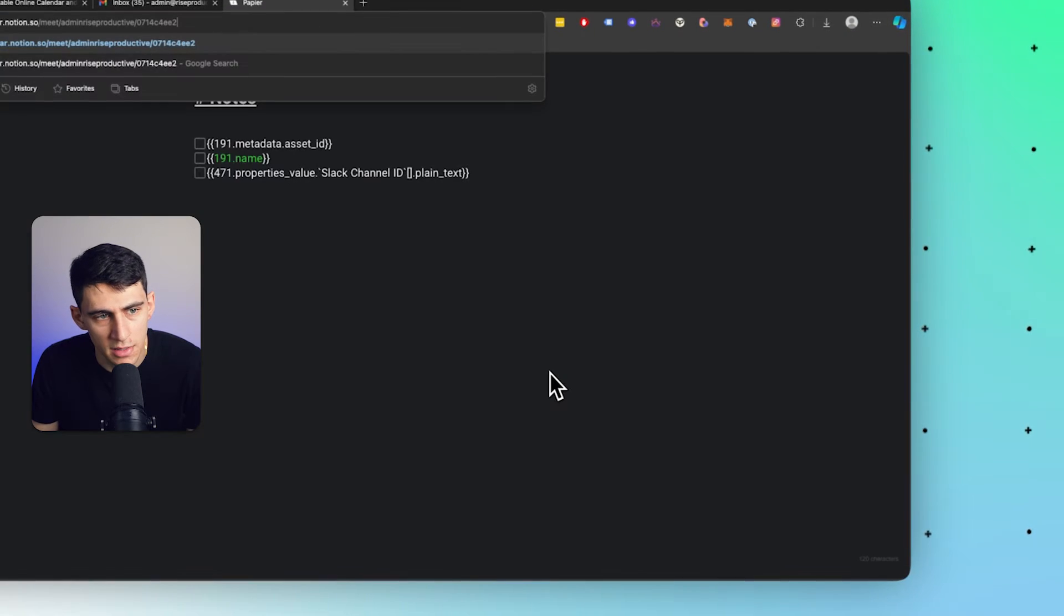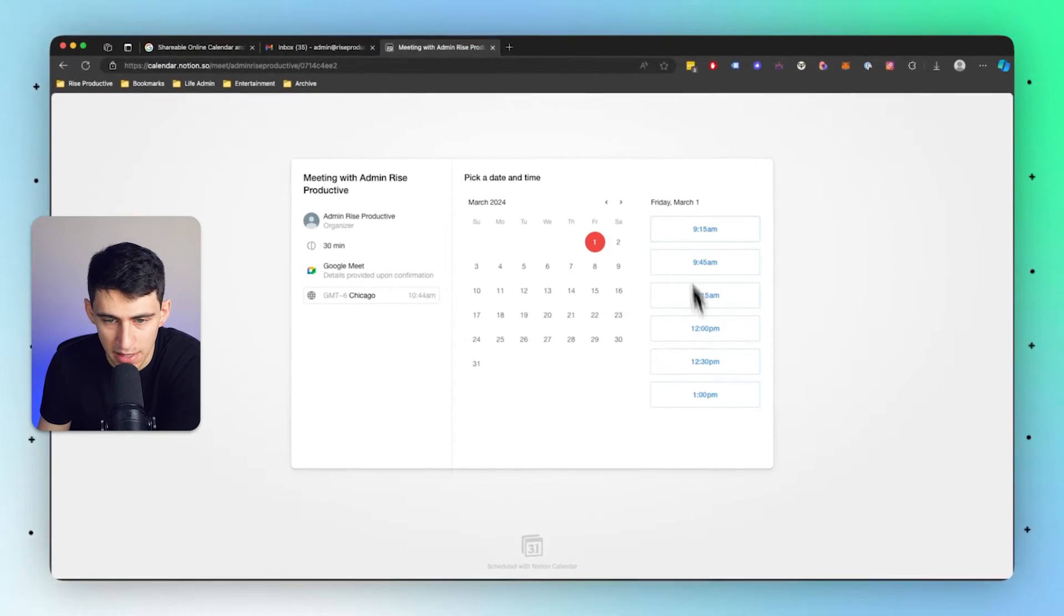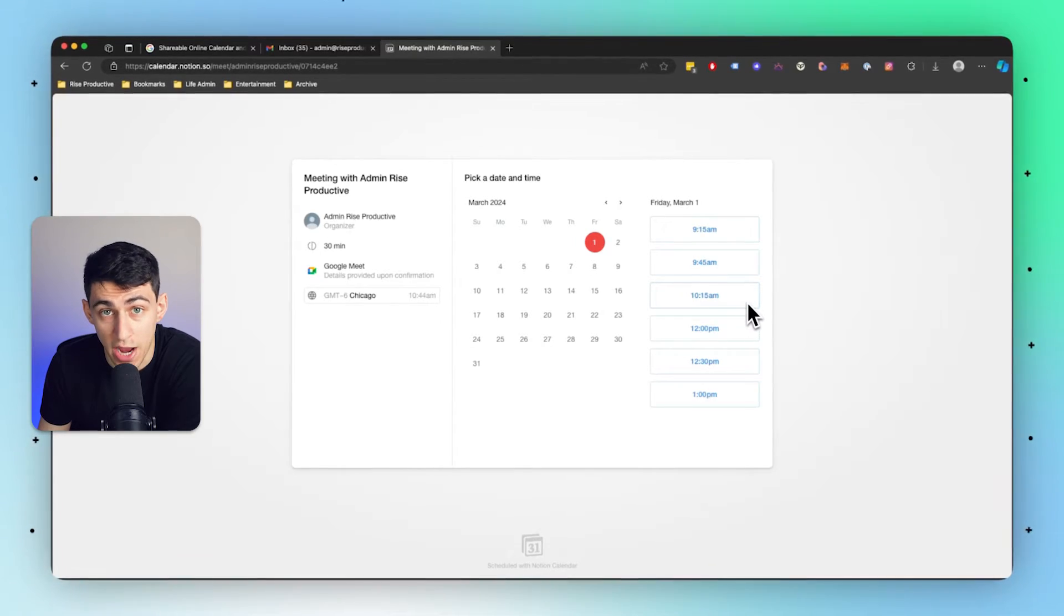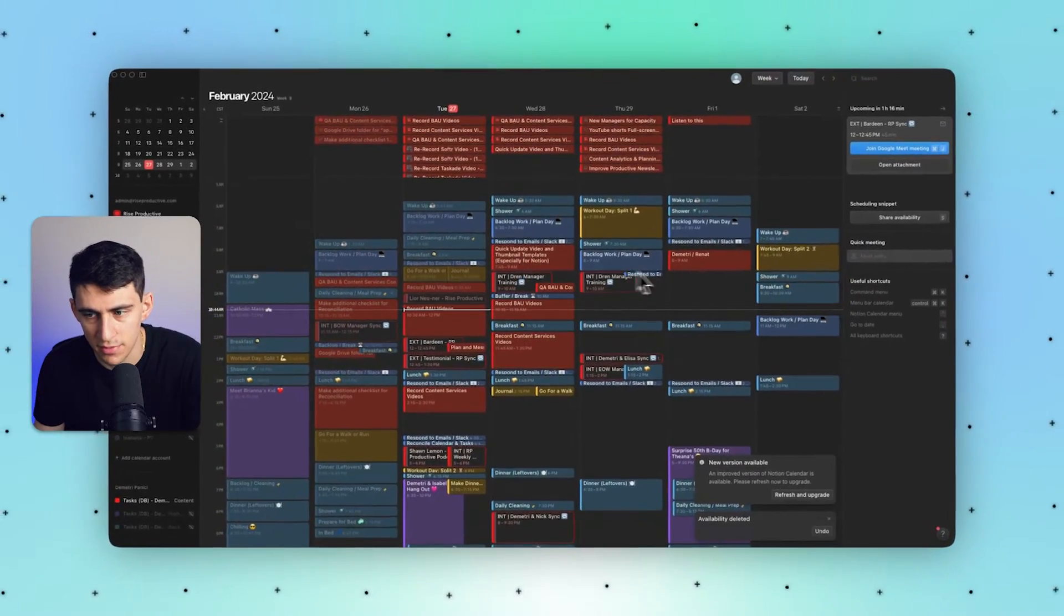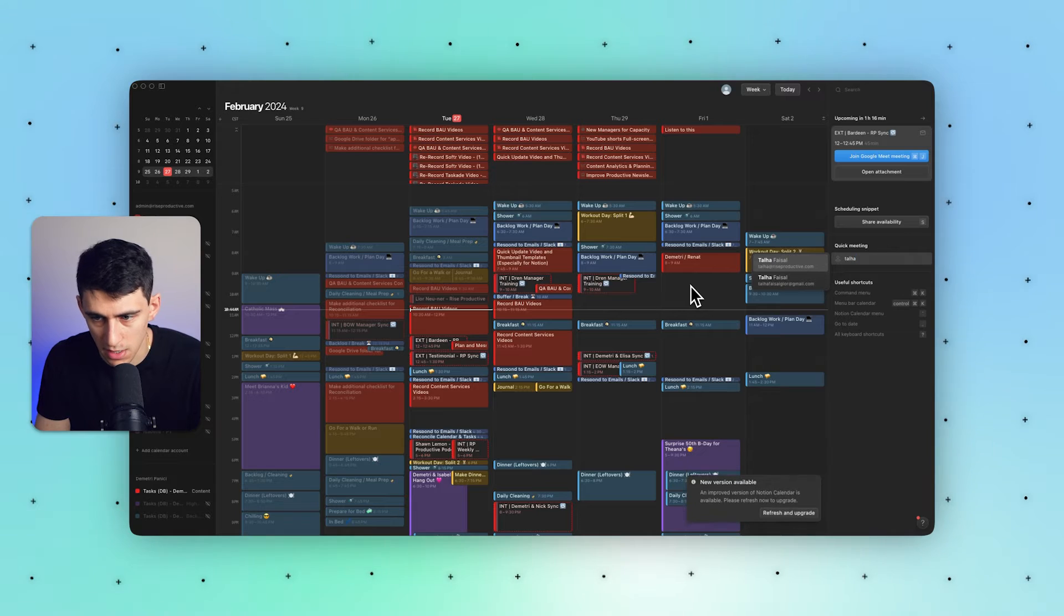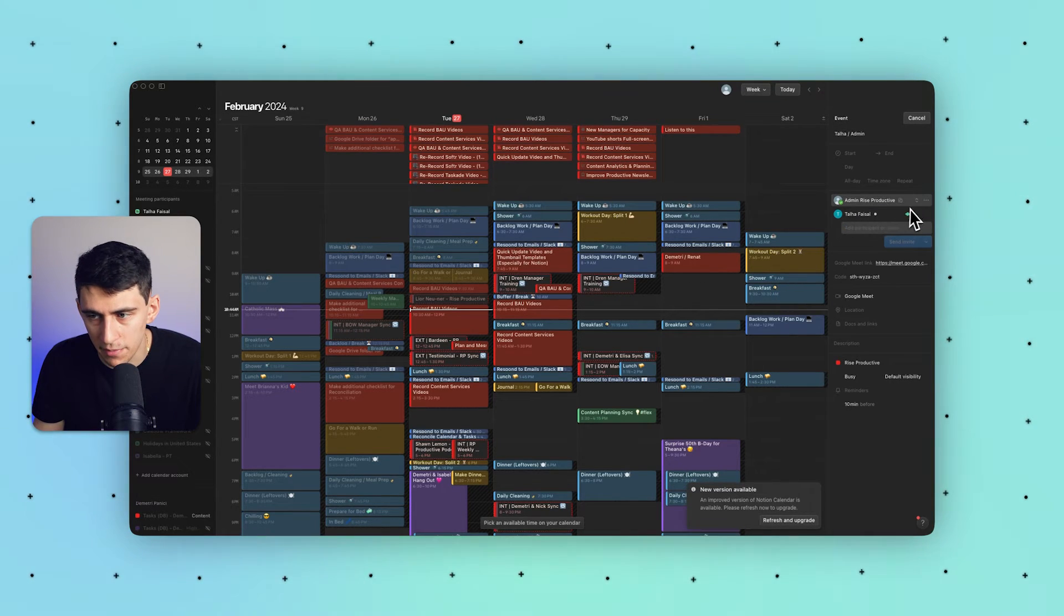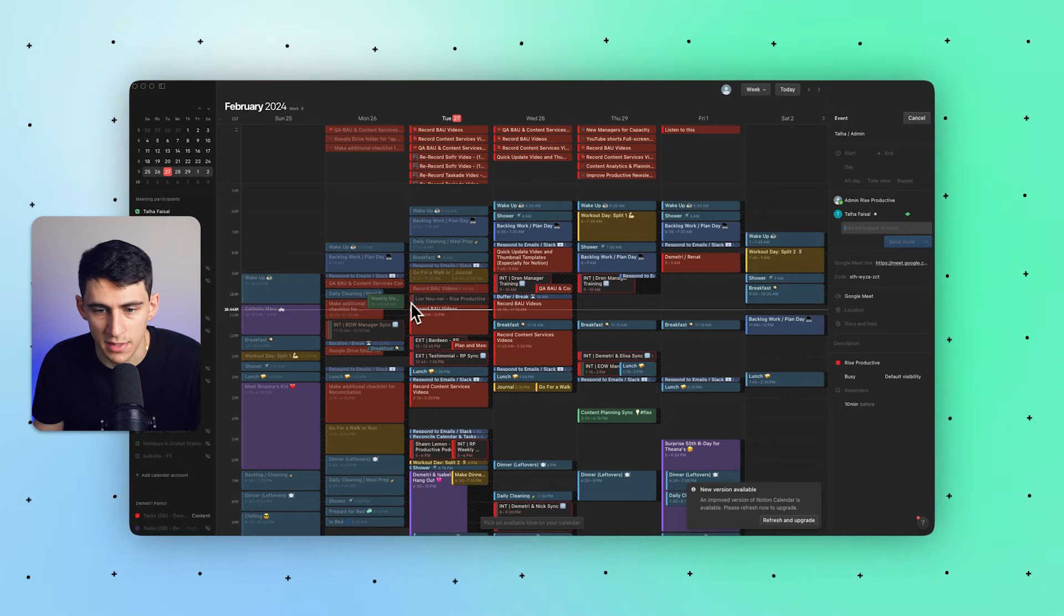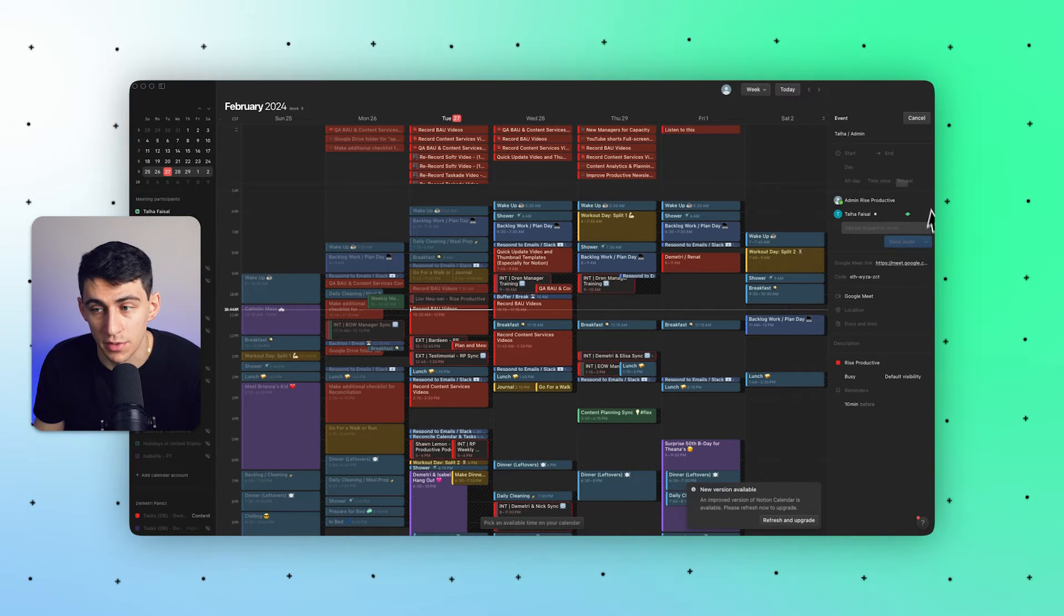You also can set up quick meetings by pressing F and just type up somebody in your team to set up a quick meeting to chat with them. And it'll cross-reference when they're available, utilizing the backend of what Google Calendar exists inside of their schedules. Now, overall, I find this to be a great improvement on top of Notion, but it's not my number one calendar app for myself personally.